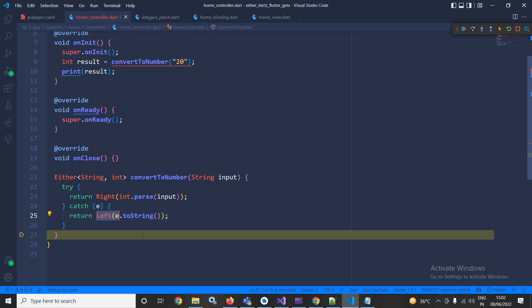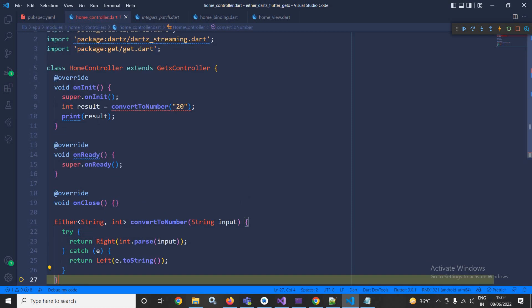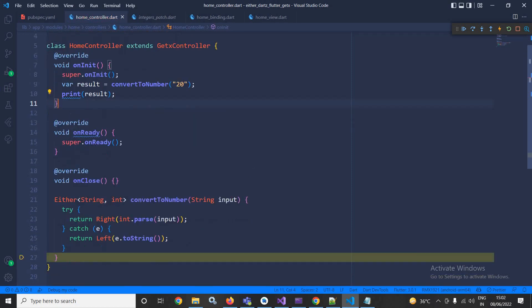Now instead of int result, here I will use var. Now you can notice that this single function is returning both int and string. Int whenever the result is correct, this means the conversion has been done successfully, and string whenever the function generates any error during conversion.